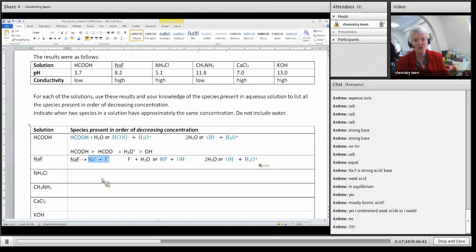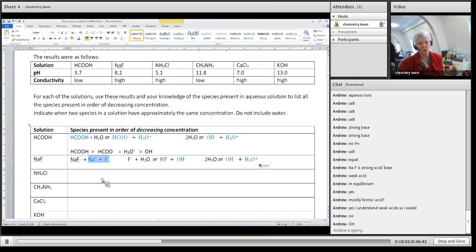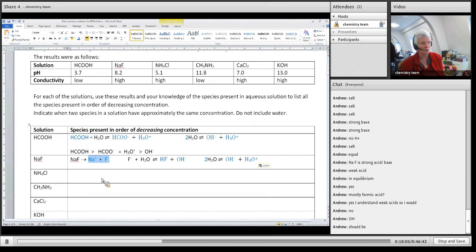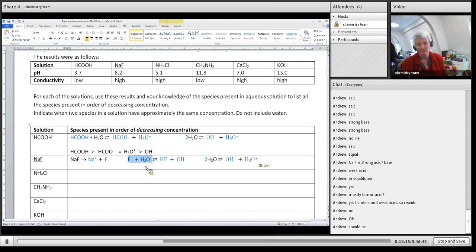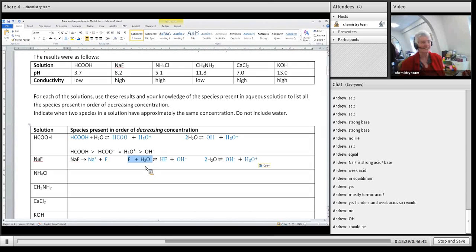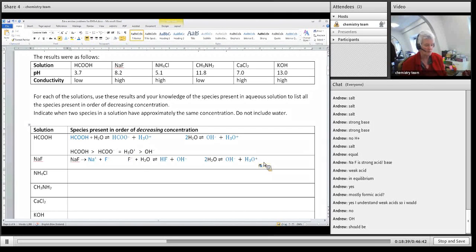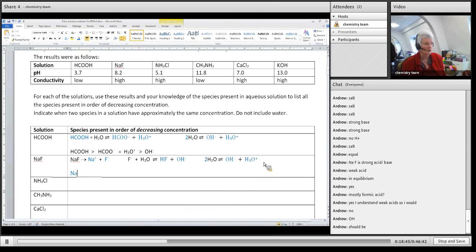For every sodium fluoride that dissolves, I'm going to form one sodium and one fluoride — so they form in equal amounts. A tiny bit of fluoride does react further, but it's so small (like saying 1 minus 0.000001 ≈ 1) that we can say sodium ions are approximately equal to fluoride ions.